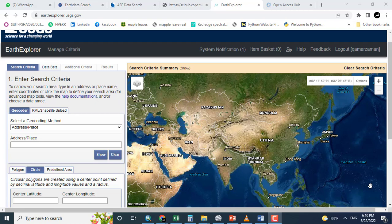Welcome again. In this video tutorial, we will look at how we can download Sentinel data from USGS Earth Explorer.